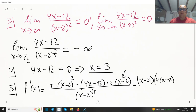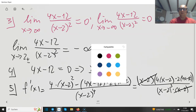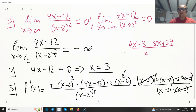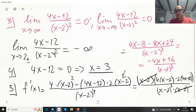Subtracting 2 times (4x minus 12), divided over (x minus 2) cubed after cancellation. Expanding the numerator: 4x minus 8 minus 8x plus 24. So 4x minus 8x is minus 4x, and minus 8 plus 24 is 16. This gives minus 4x plus 16 divided over (x minus 2) cubed. We cannot simplify further.